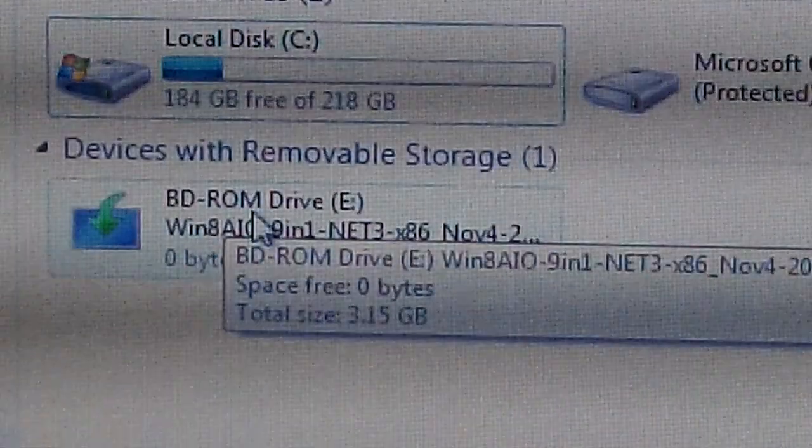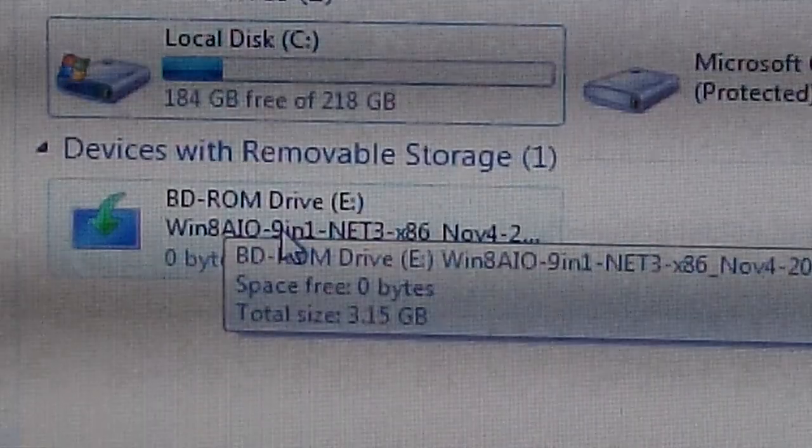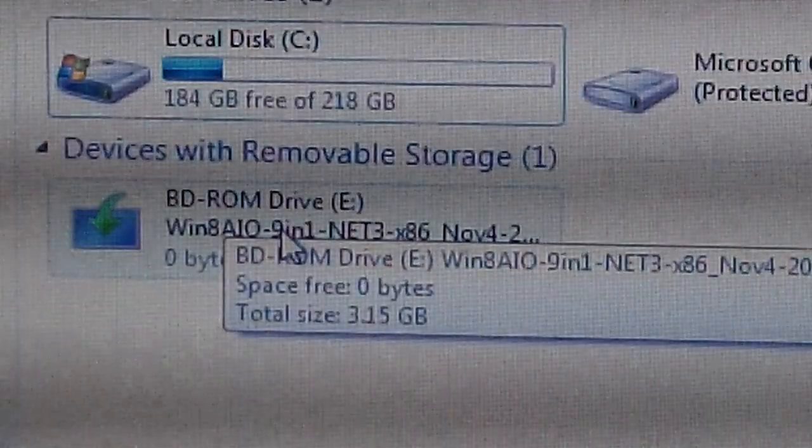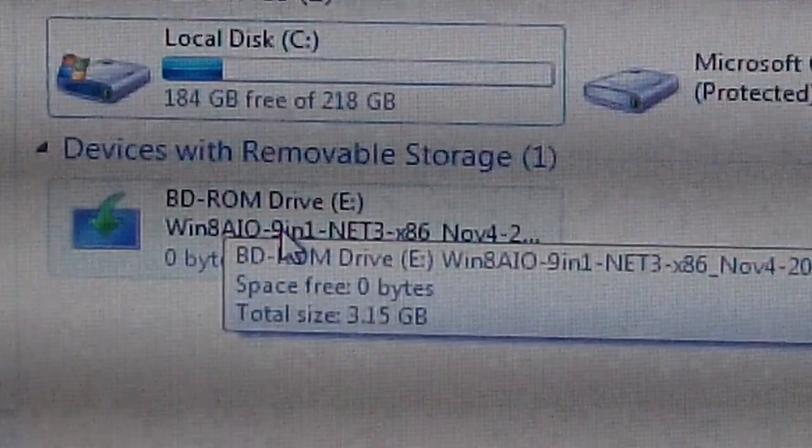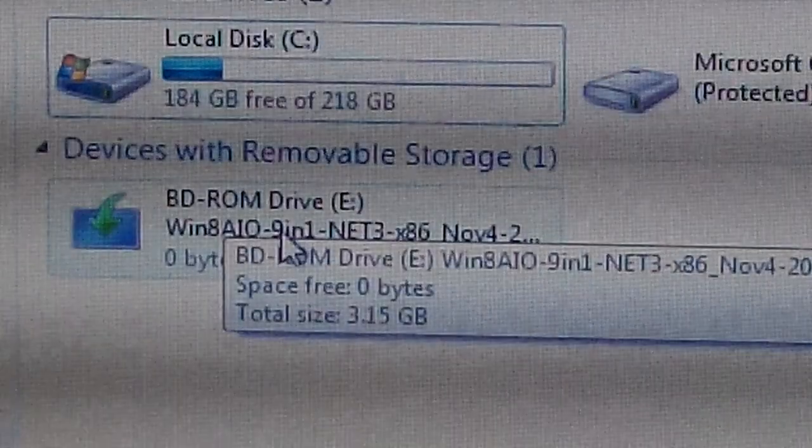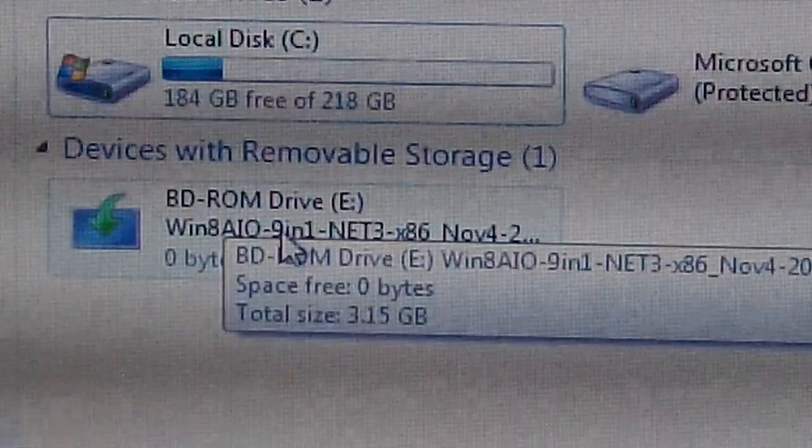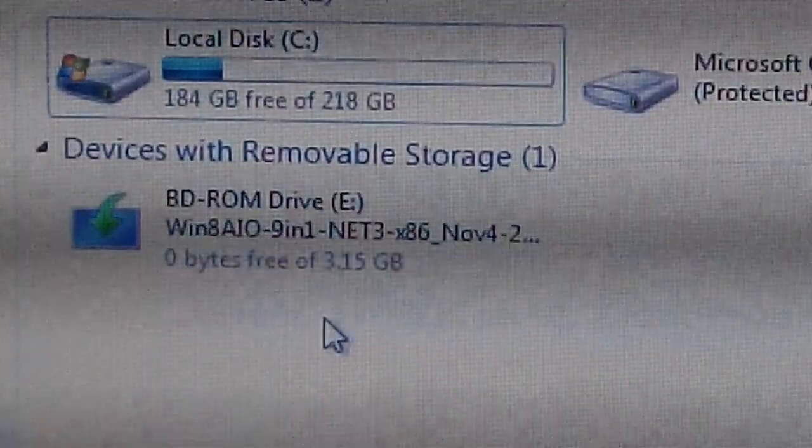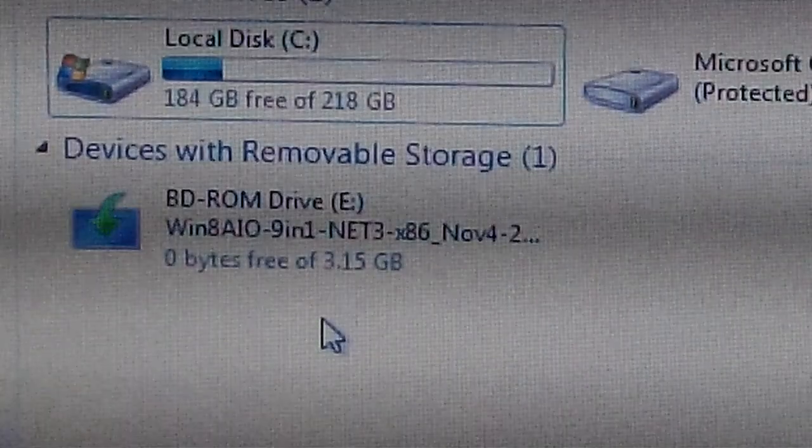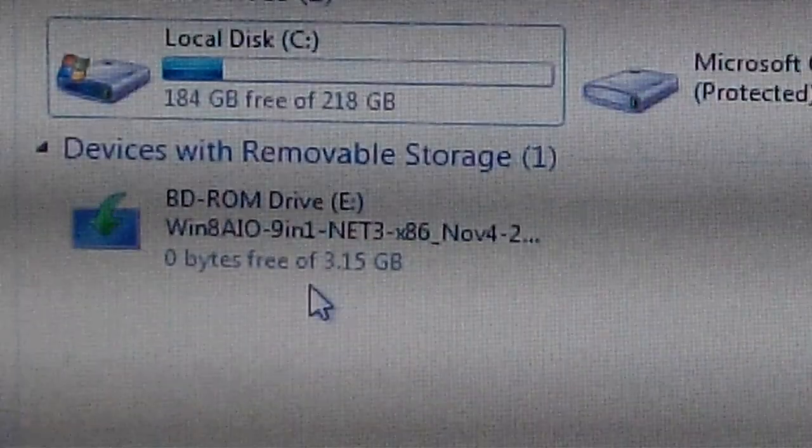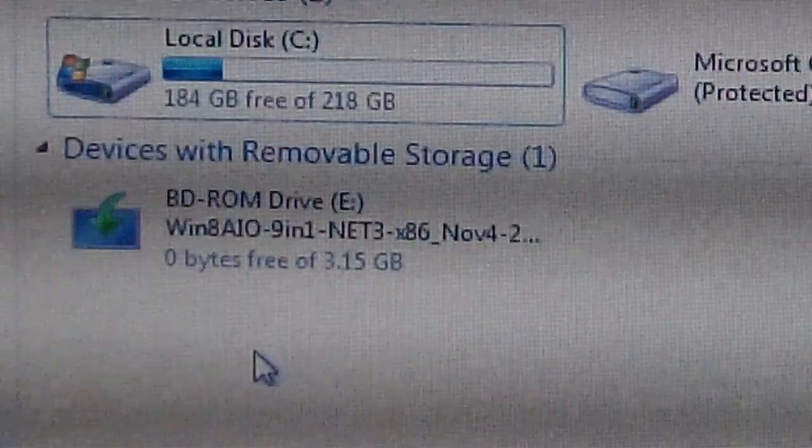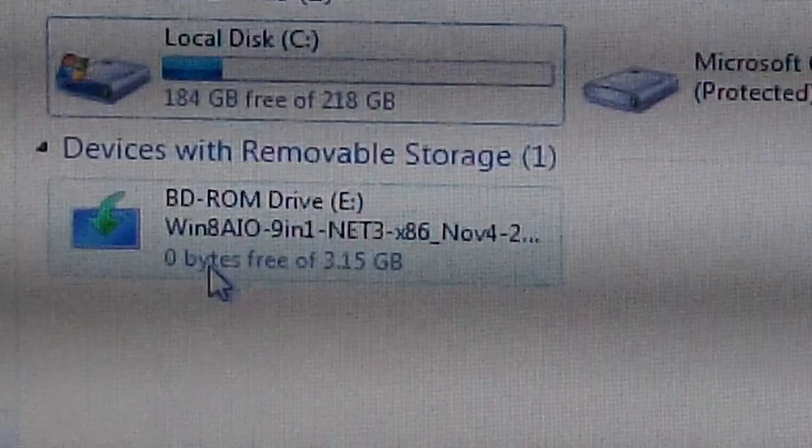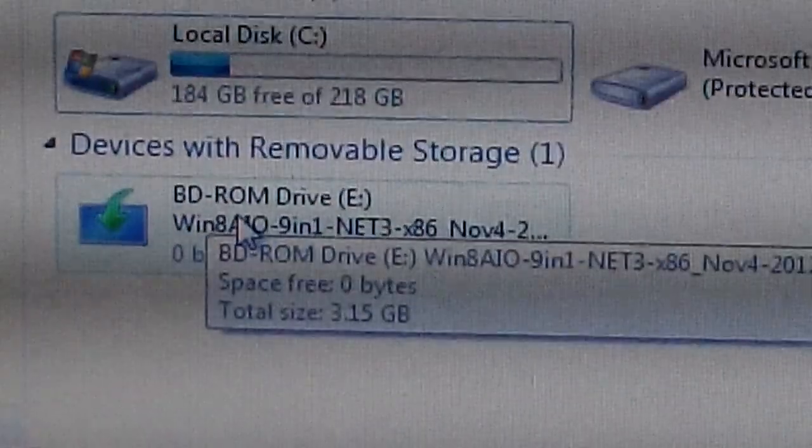So now I can go to that drive and install, for example, Windows 8, or you can install whatever software you want without the need of burning a CD or even using USB flash storage.